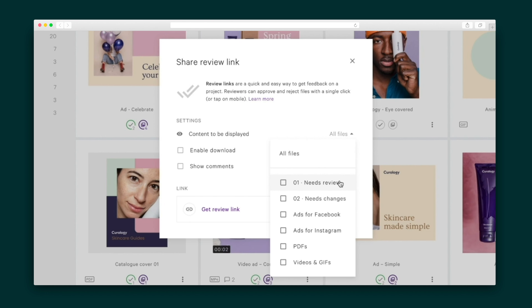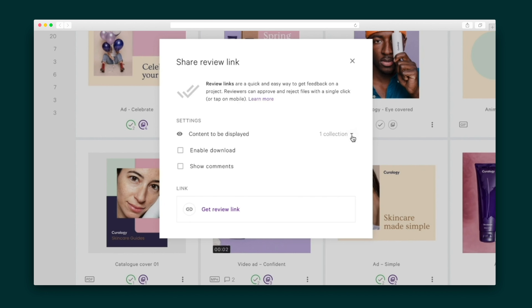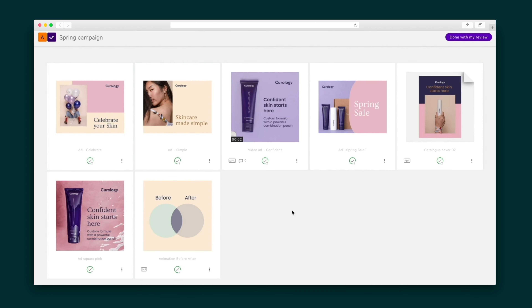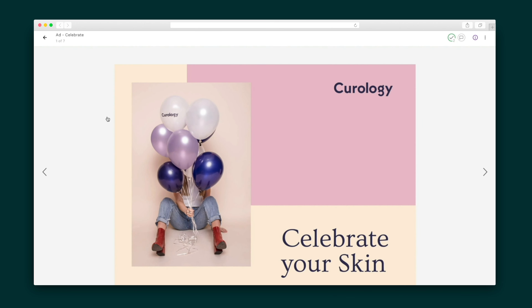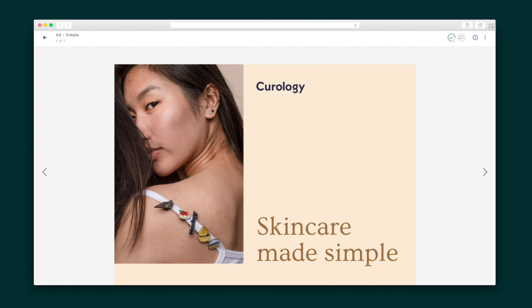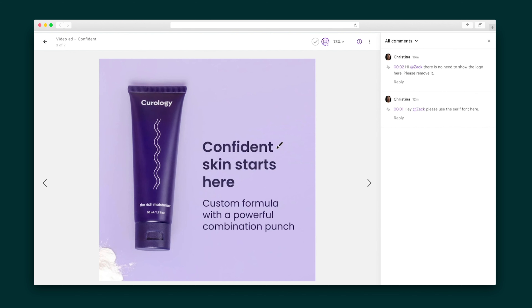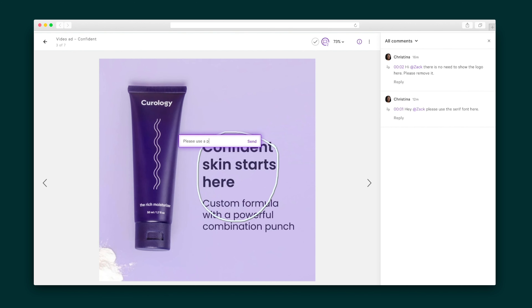Let's say this folder is filled with all of the assets I need my client to approve. I can quickly shoot a review link over to the client and adjust the link permissions so that comments are enabled and the ability to download is disabled. Check out what the client receives — you'll notice there's no Pictor login required, and leaving comments couldn't be easier.